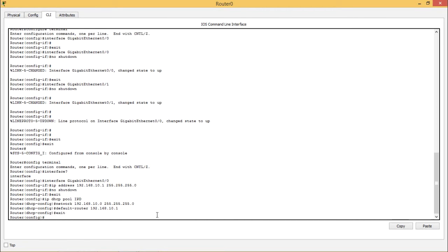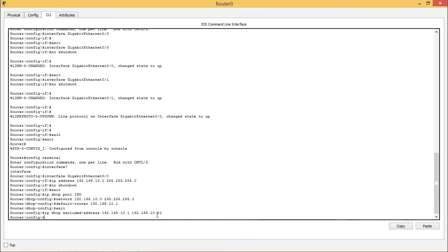Back in global configuration mode, we type 'ip dhcp excluded-address' and exclude the range 192.168.10.1 to 192.168.10.10. In the same way, we also exclude 192.168.10.12 to 192.168.10.14.